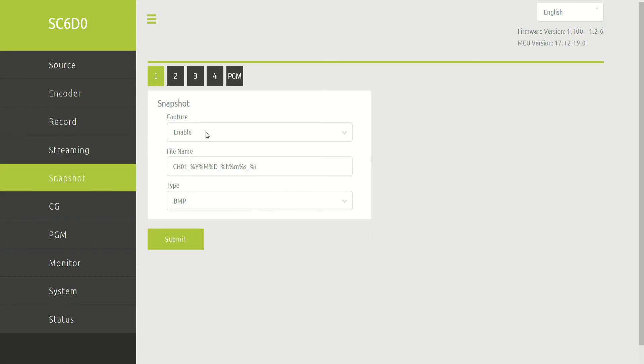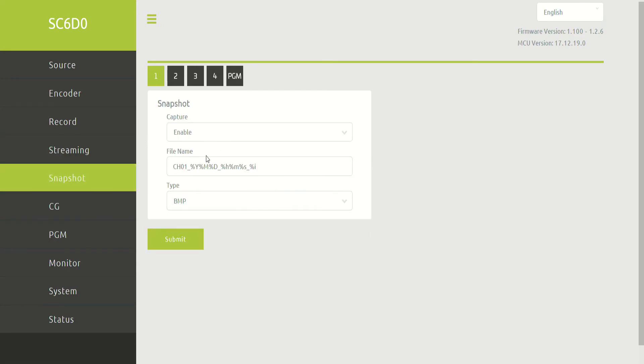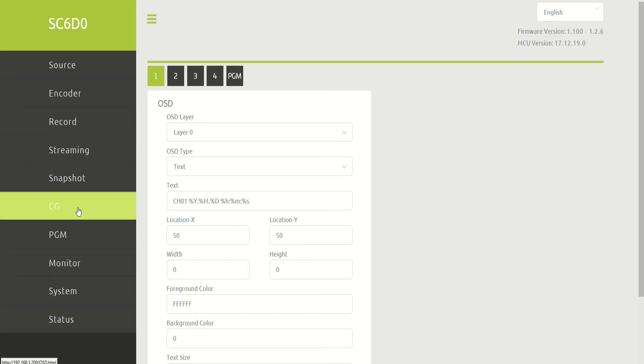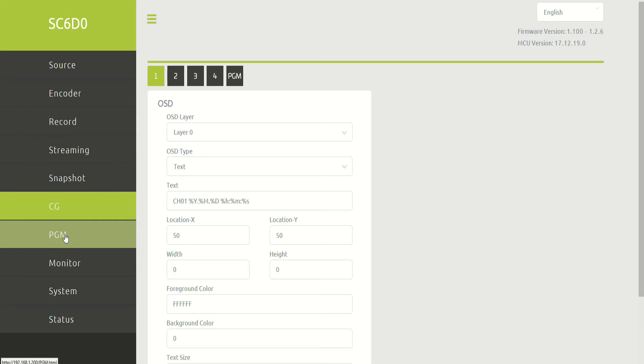Snapshot. What are we capturing? What's the file name and format that it's going to be captured to? And the system has a basic CG. It's capable of doing OSD, so you can enter in some rudimentary text on each input. So you can make little labels for your inputs.